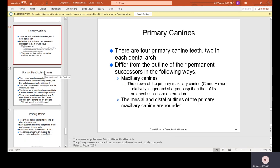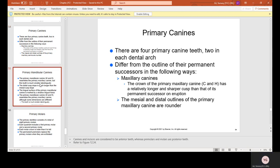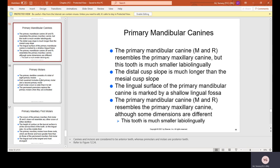Primary canines: there are four primary canines, two in each dental arch. The primary maxillary canine, C and H, has a relatively longer and sharper cusp than its permanent successor, and the mesial and distal outlines are rounder. The primary mandibular canine, M and R, resembles the primary maxillary canine but is much smaller labiolingually. The distal cusp slope is much longer than the mesial cusp slope, and the lingual surface is marked by a shallow lingual fossa.